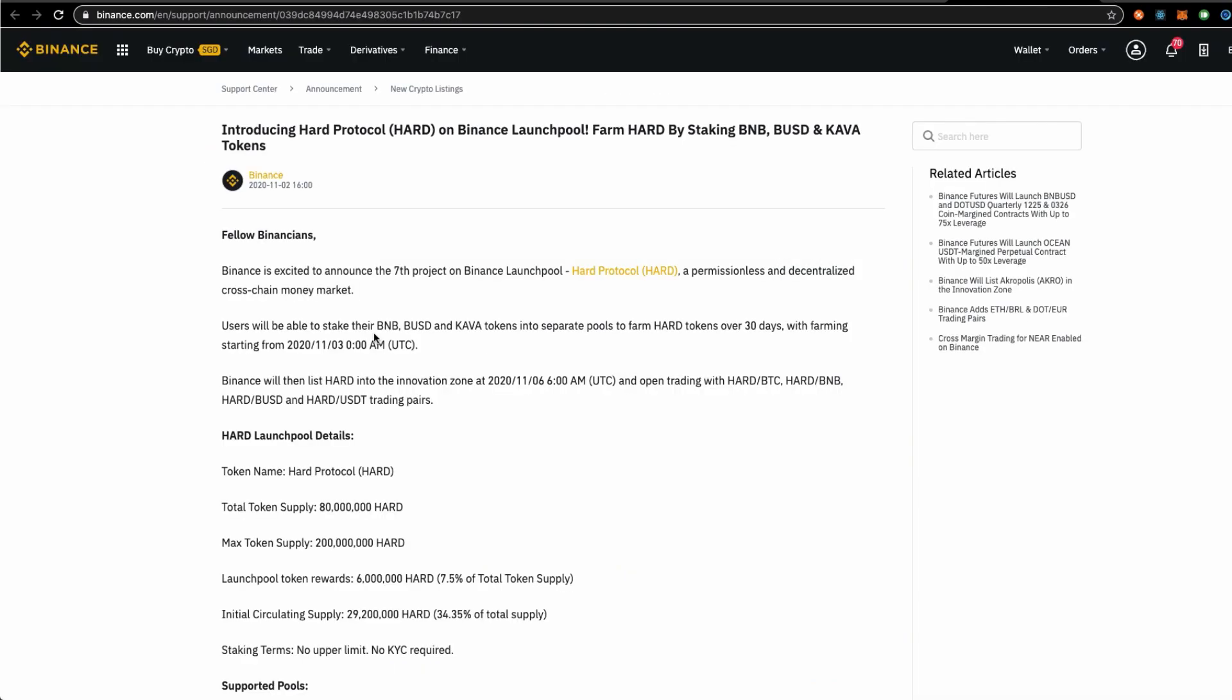The launch pool, you will be able to farm for these HAD tokens for the next 30 days with BNB, BDollars and Kava tokens. The date starts on the 3rd of November and for the next 30 days, you are able to stake the required cryptocurrencies and farm for these tokens.